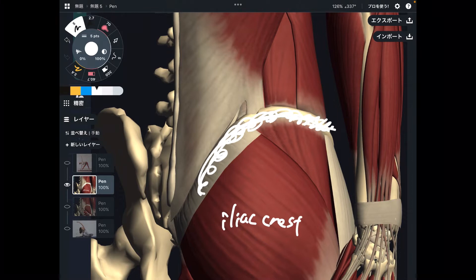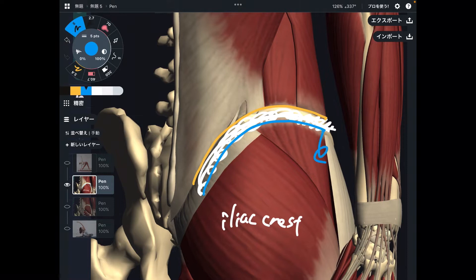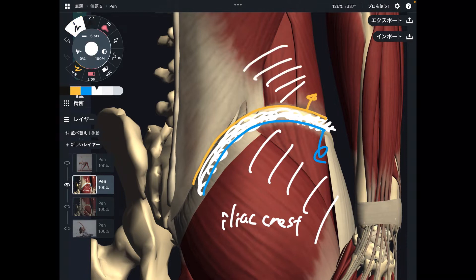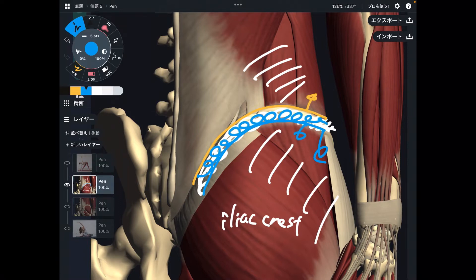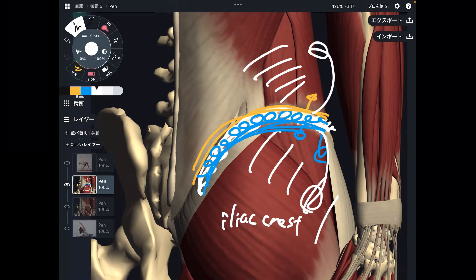There are a lot of muscles attaching around the iliac crest. If you look carefully, there's an inferior part and a superior part on the iliac crest. If you go inferior from the iliac crest, there are hip muscles. If you go superior from the iliac crest, there are core muscles. So if you focus on the iliac crest plus either the inferior part or the superior part, you can affect both hip muscles and core muscles.